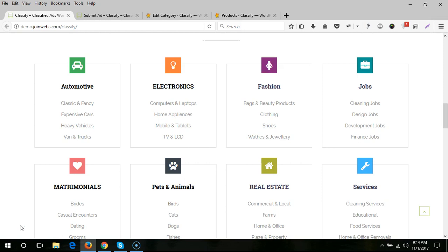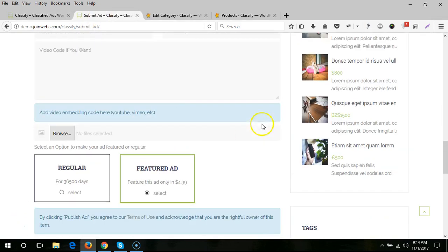We have included these categories just as dummy examples, so you can create your own categories or modify these categories. Now our main point is paper post, so let me show you an example.